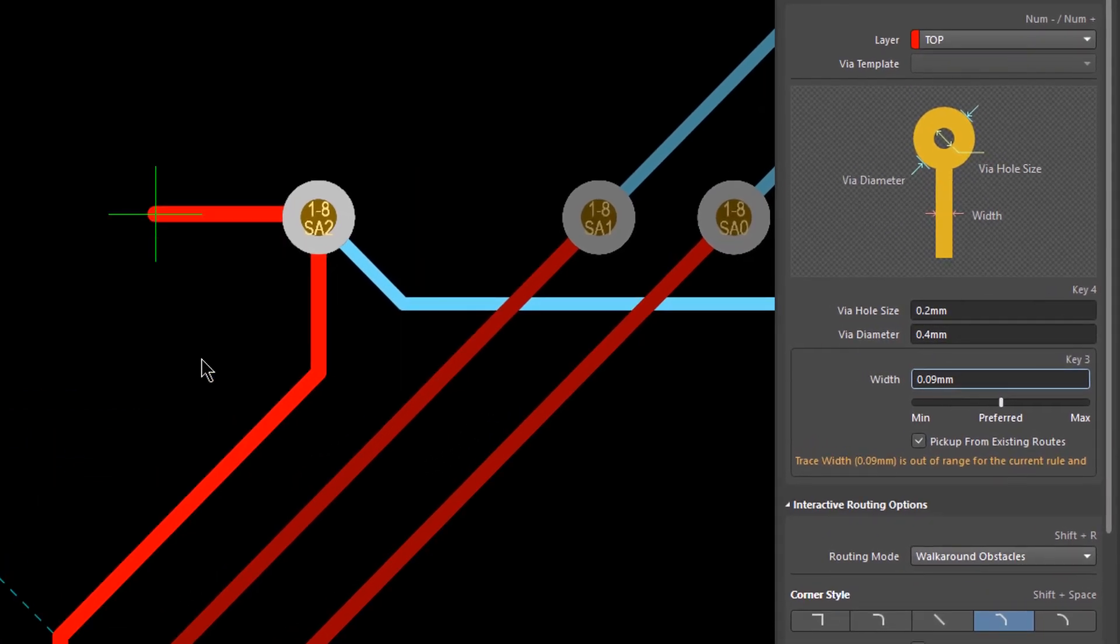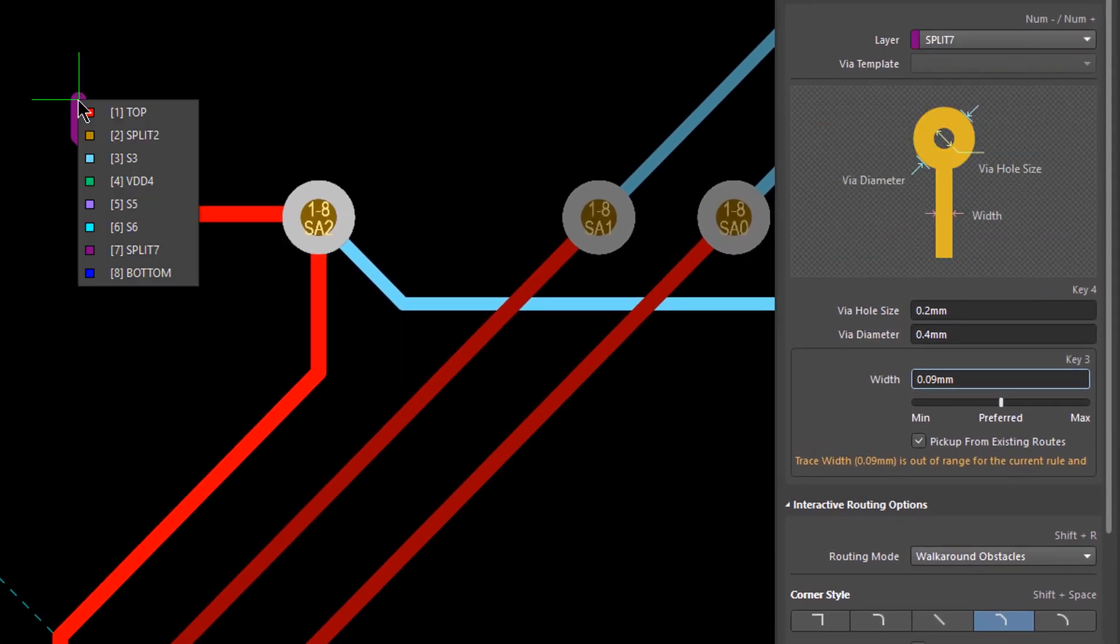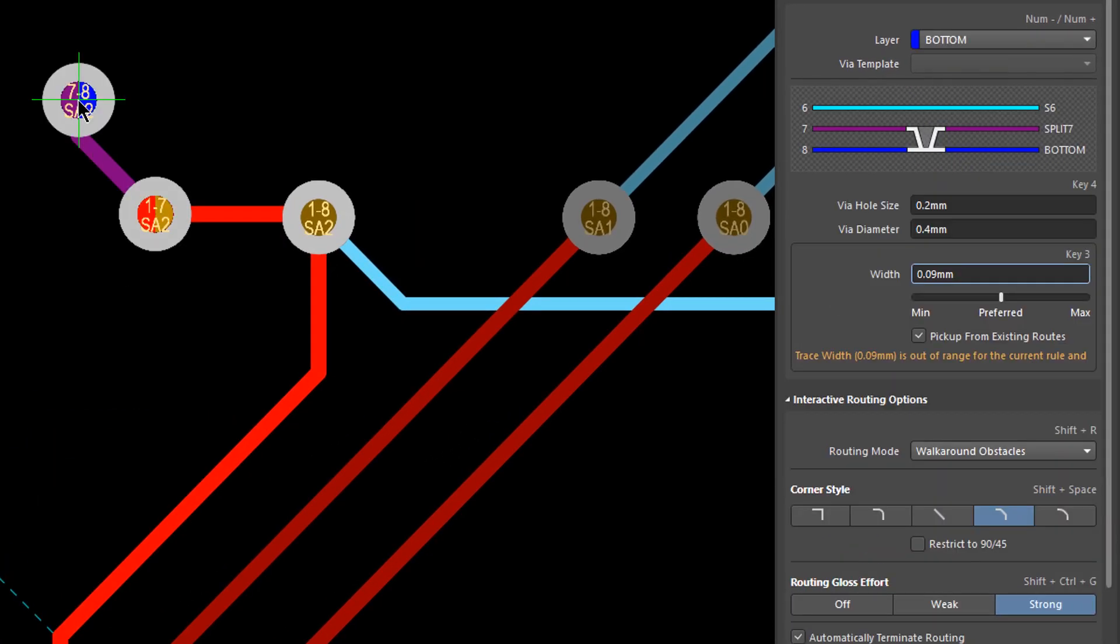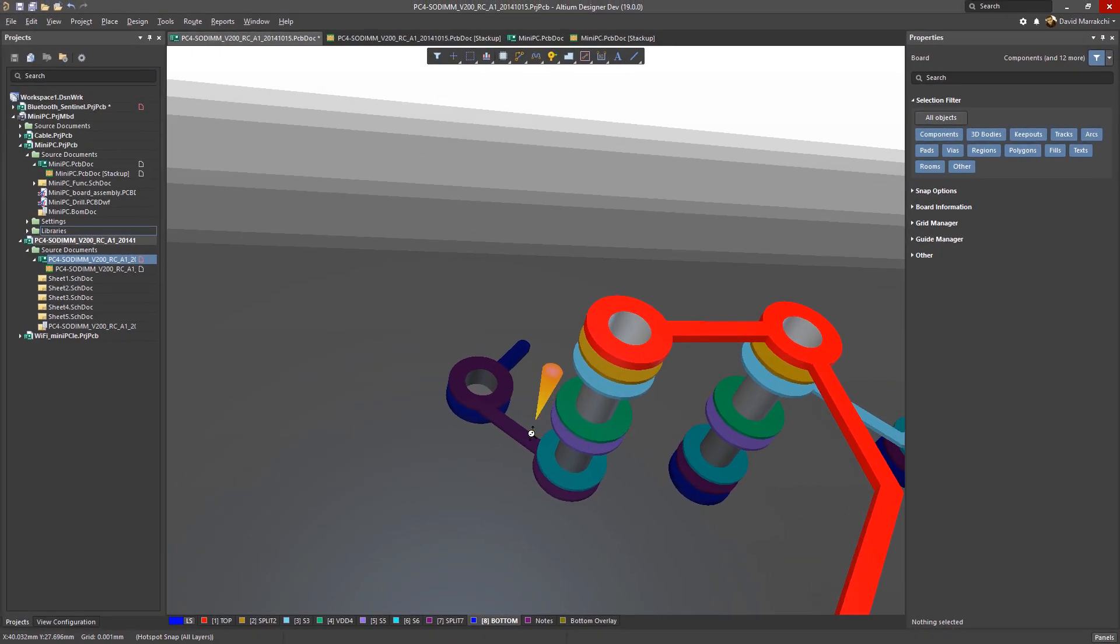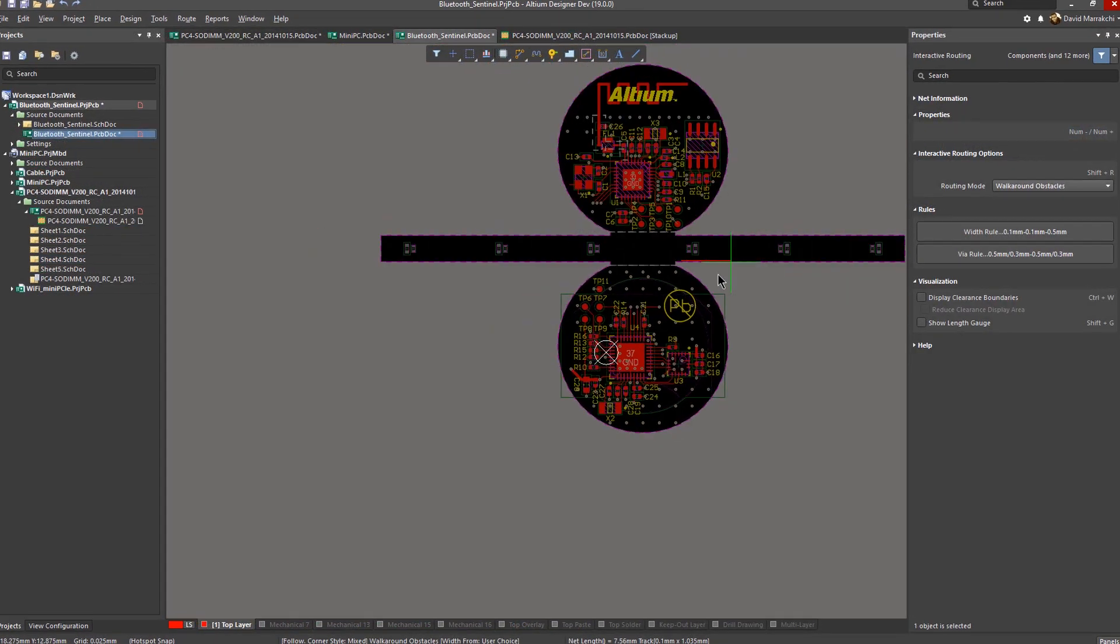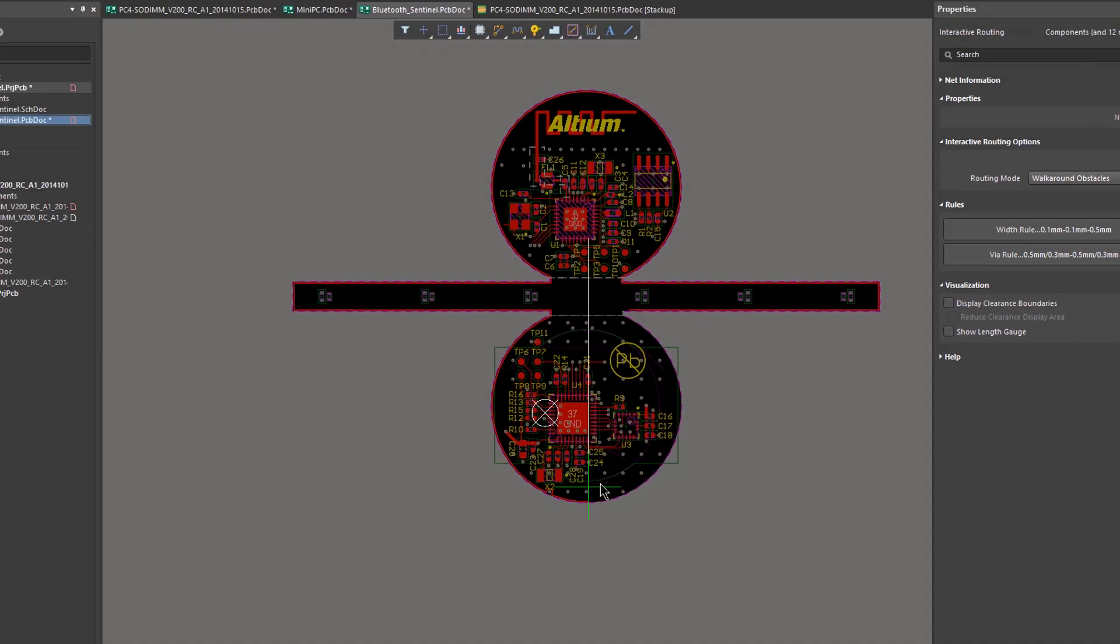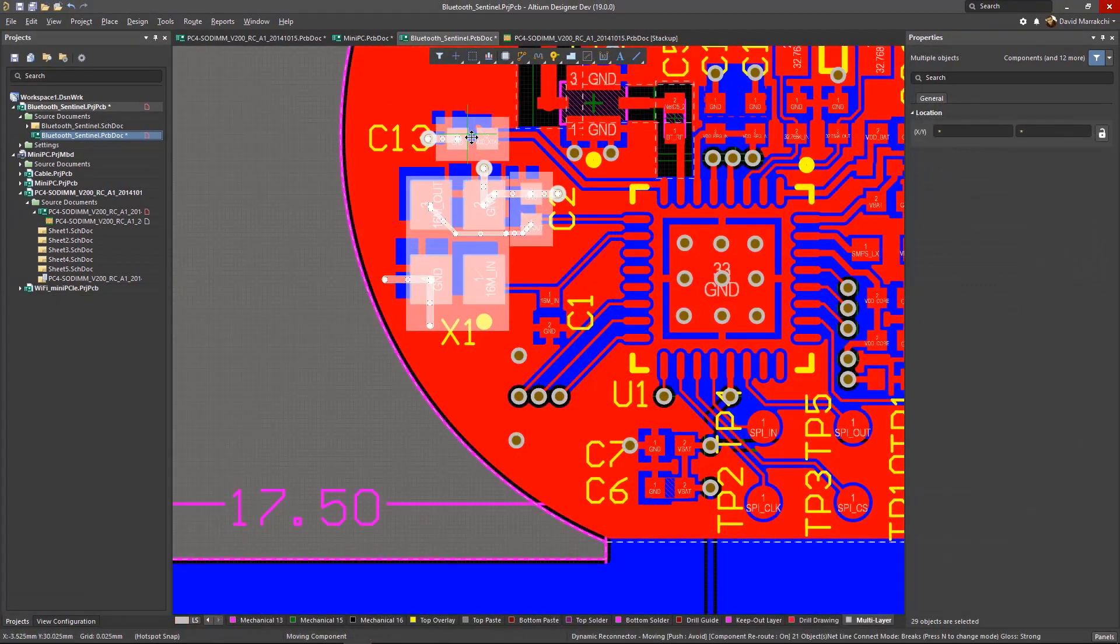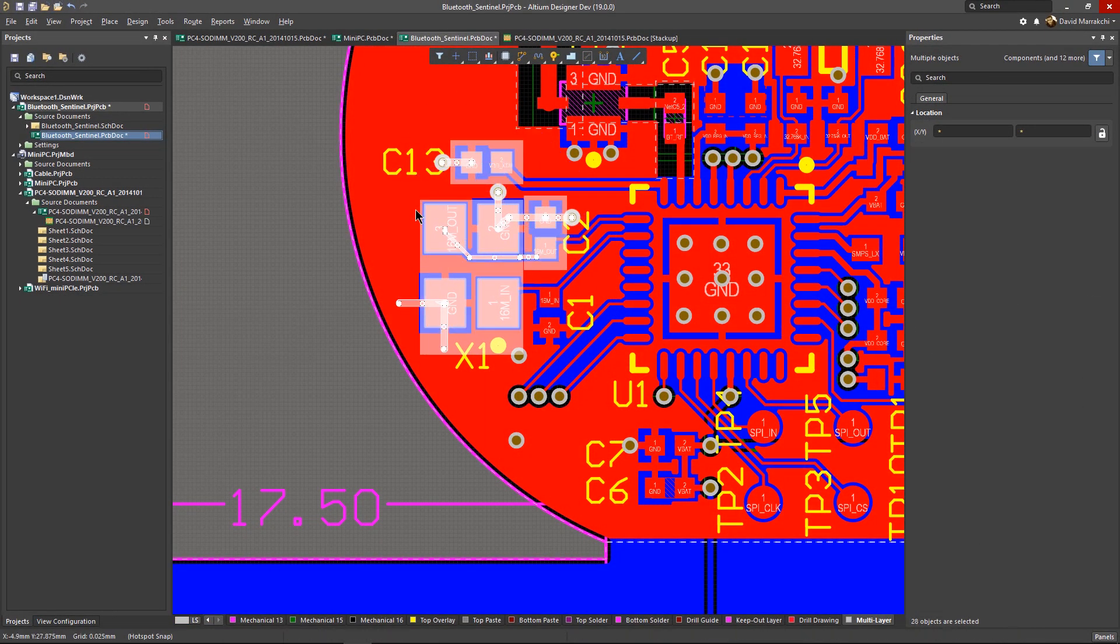With the Altium Designer Advanced Routing Engine, achieve the highest possible routing density with stacked micro-via support, and simplify your design work with features such as follow mode, dynamic component retrace, and an always-symmetrical differential pair pad entry.